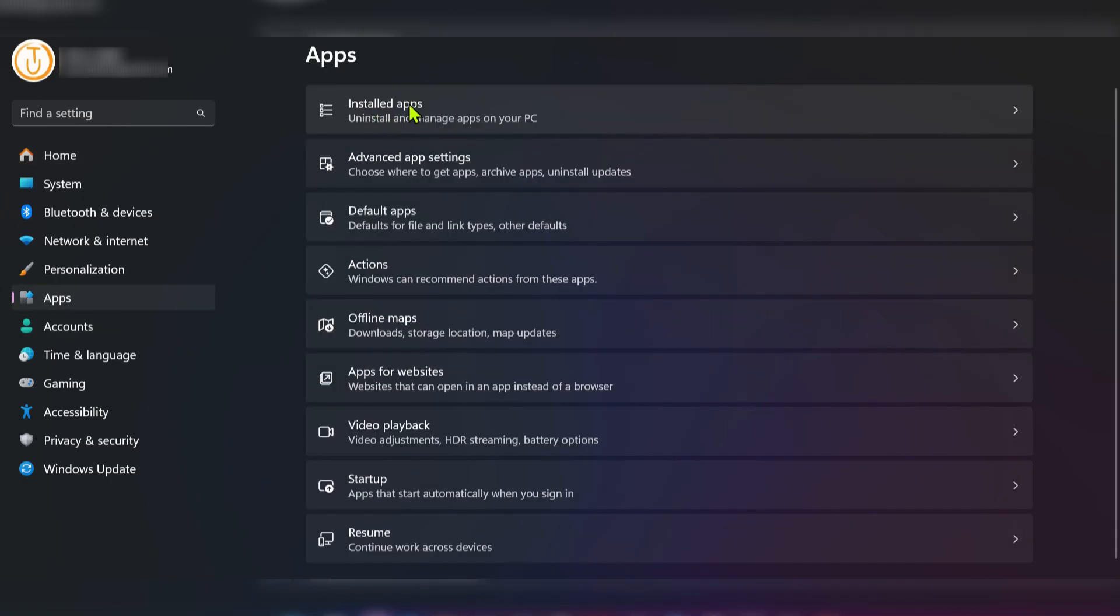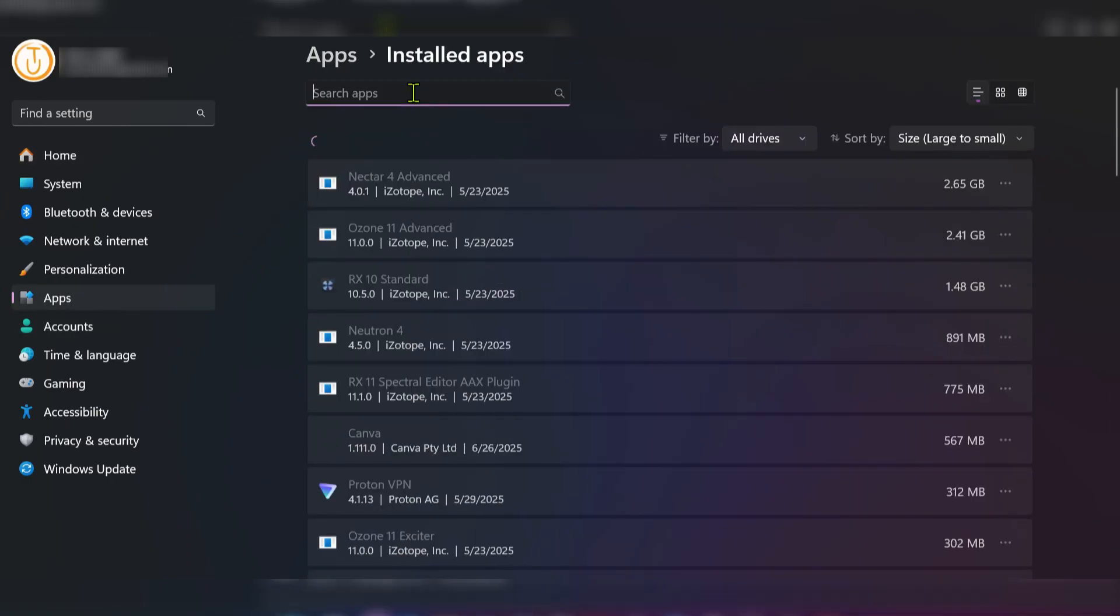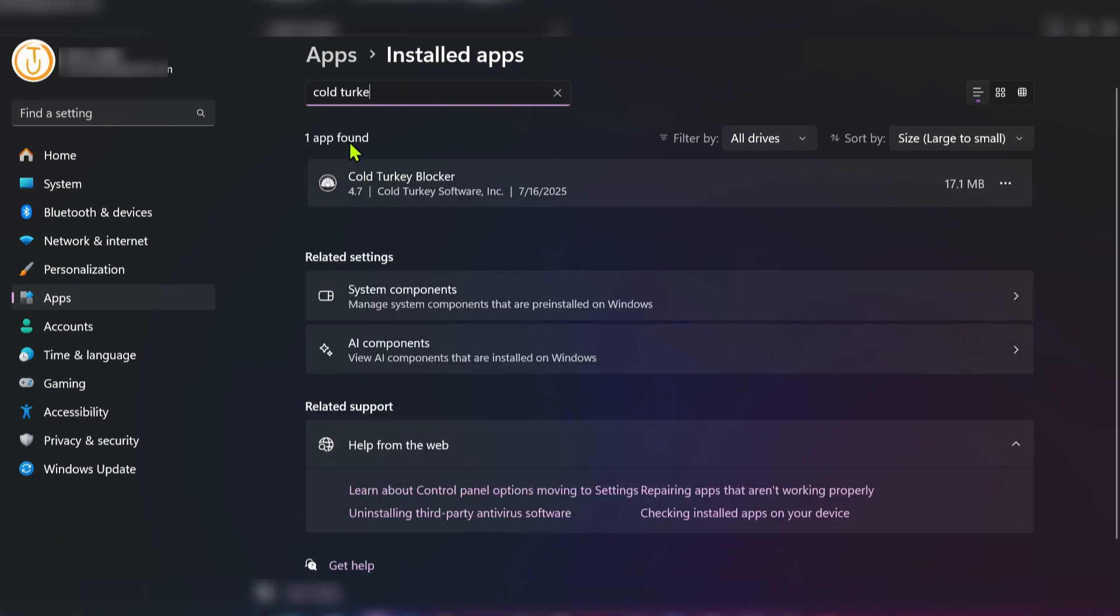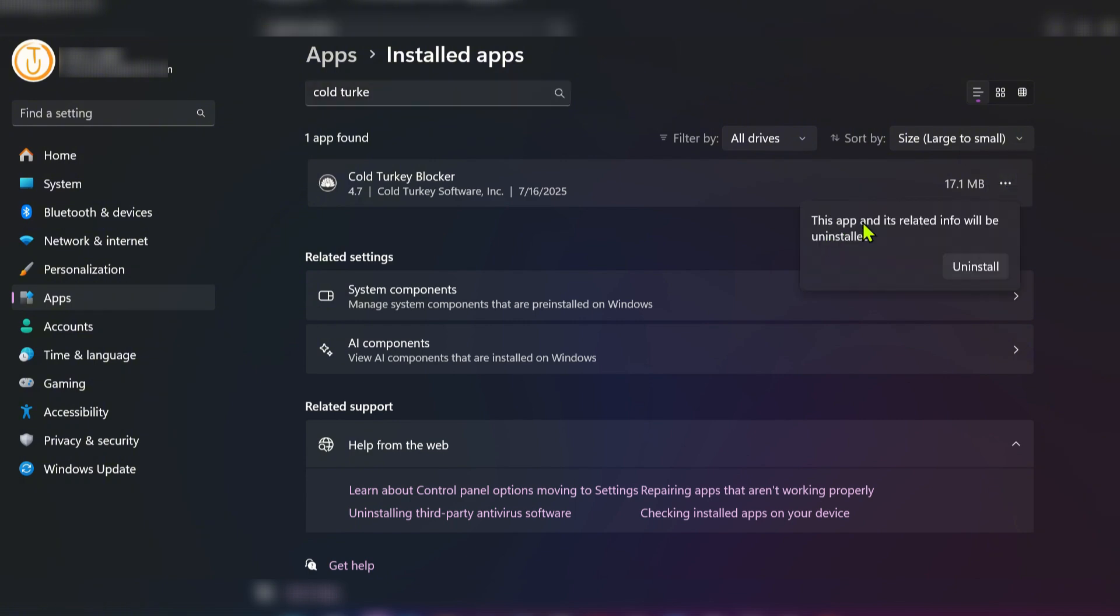Then go to Installed Apps and search for Cold Turkey. As you can see, we have Cold Turkey Blocker. Click on the three dots and click Uninstall.